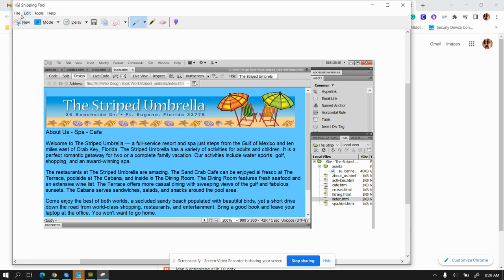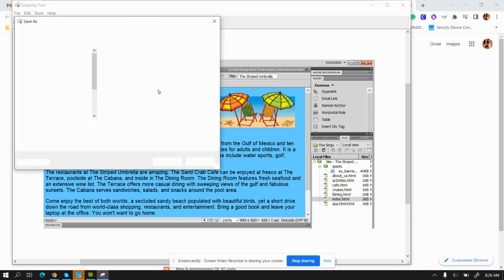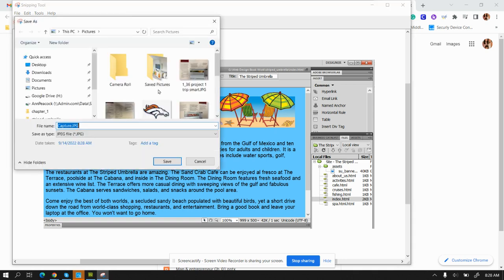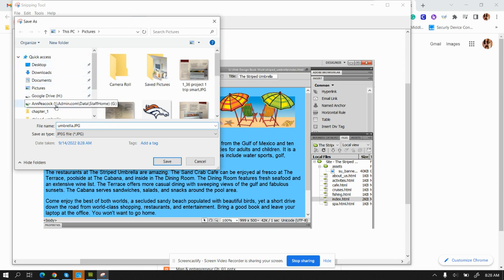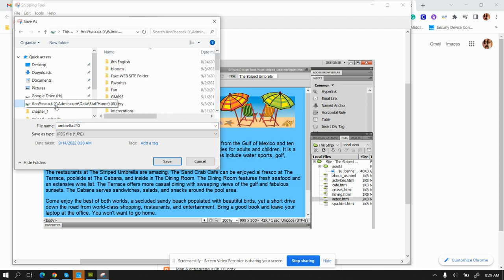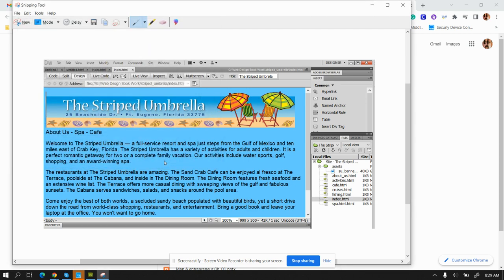Then go to file save as. Please do not just say capture so you can find it in the future. This one is umbrella. Make sure you're not on your desktop and that you're in your own drive, then save it.